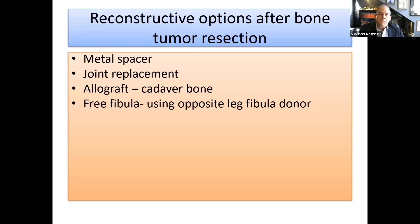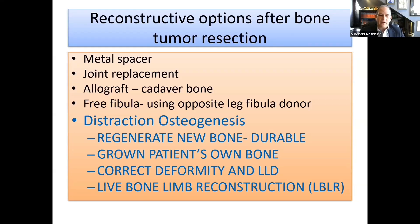As you've heard, there are various reconstructive options after bone tumor resection, including metal spacers, joint replacement, allograft — which is cadaver bone — and also free fibula using the opposite leg fibula donor. This lecture is going to focus on an approach using distraction osteogenesis and the concept of a live bone limb reconstruction using the patient's own bone, which is durable. This approach also takes into account correcting deformity and addressing leg length discrepancy at the same time.